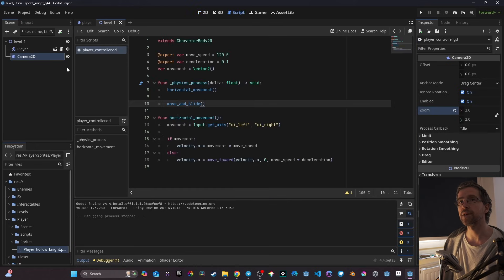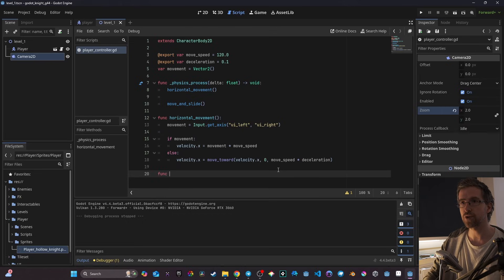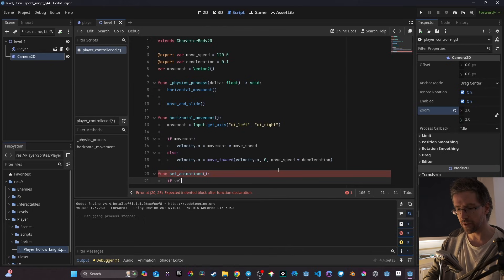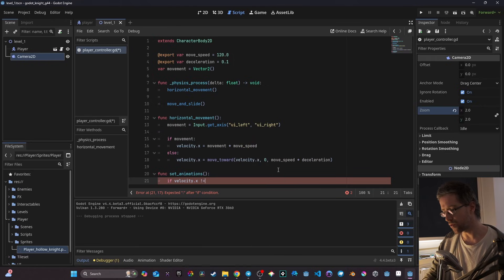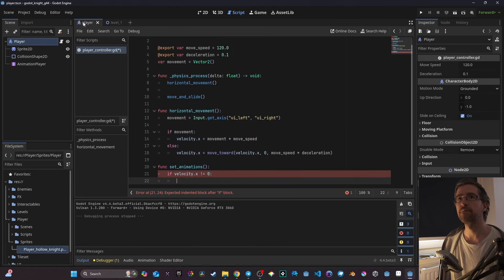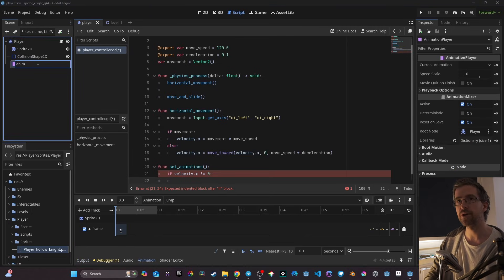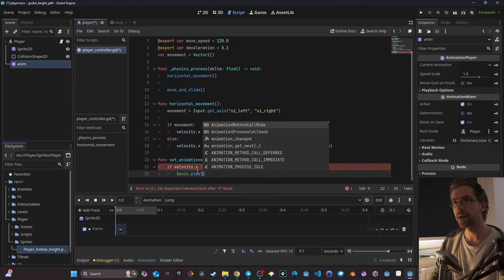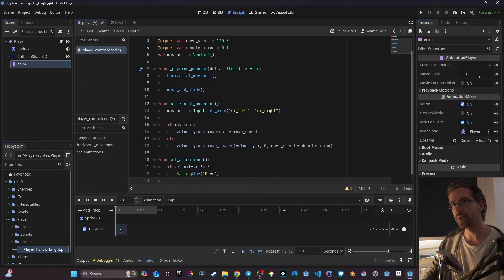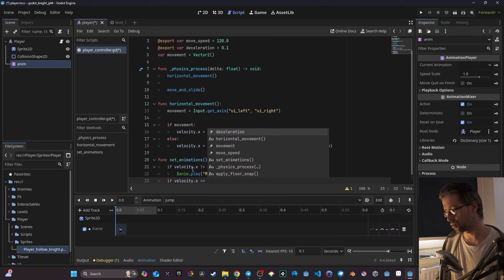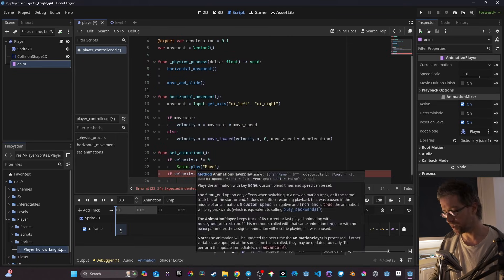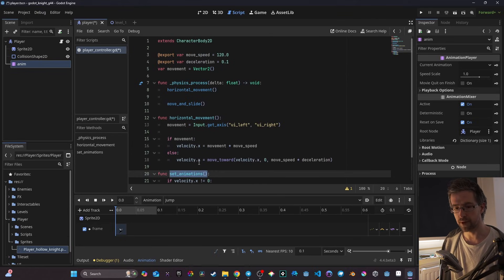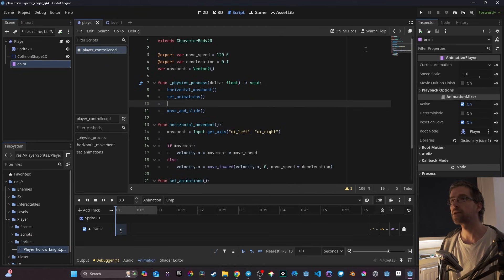I go back to the script and create a `set_animations()` function. Inside, I use an if statement: if `velocity.x != 0`, I call `$anim.play("move")` — after renaming the AnimationPlayer node to 'anim'. If `velocity.x == 0`, I call `$anim.play("idle")`. I add `set_animations()` under `horizontal_movement()` in the physics process.